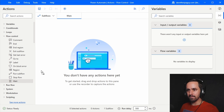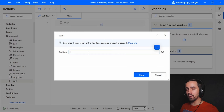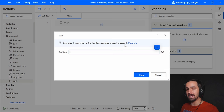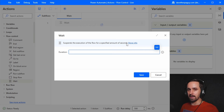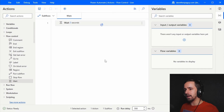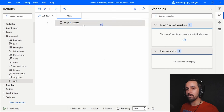Let's look at the wait action. I'm going to drag that over here — there's only one input, duration, asking for the number of seconds. Pay attention to whether it wants milliseconds or seconds; in this case it's seconds. I'm going to put in three, so it will wait for three seconds once it hits that action before doing anything else.